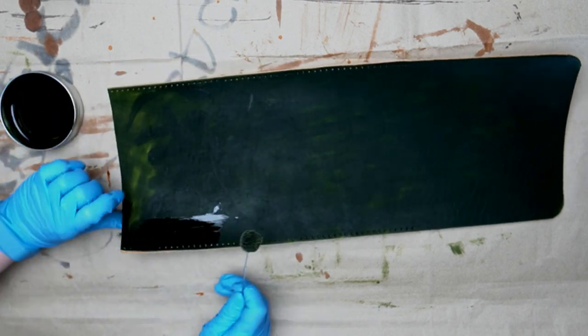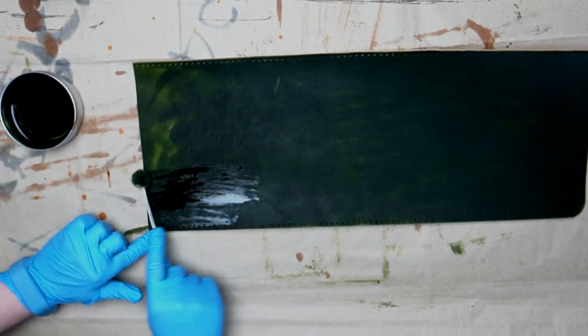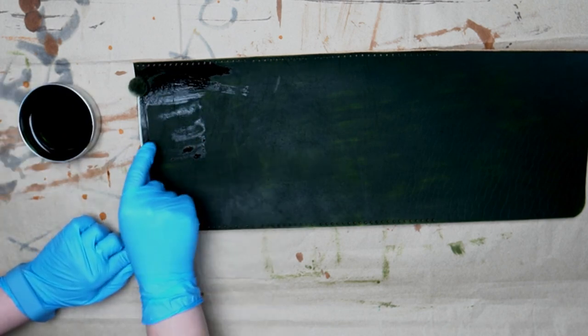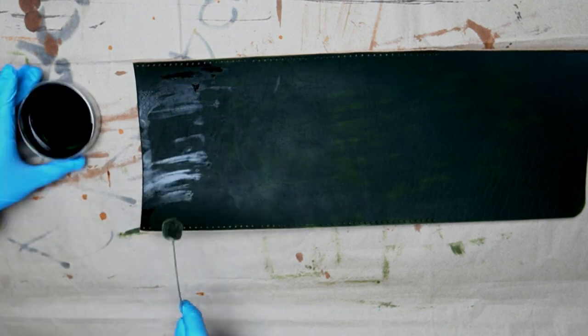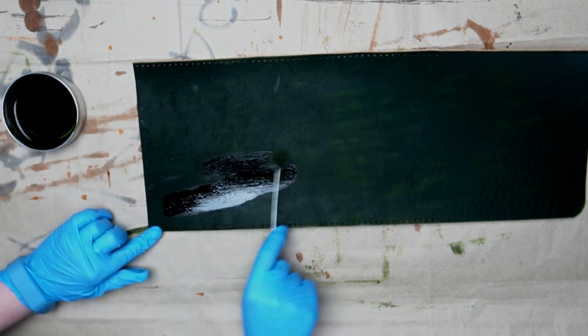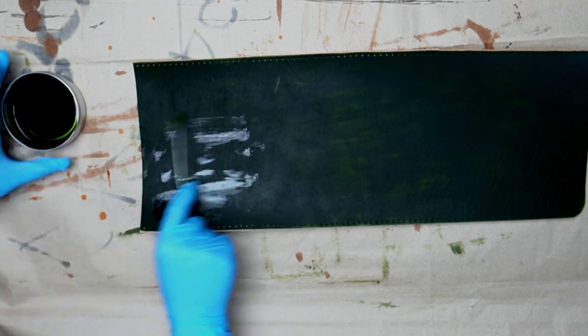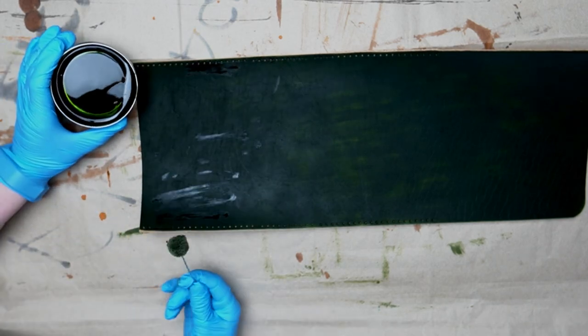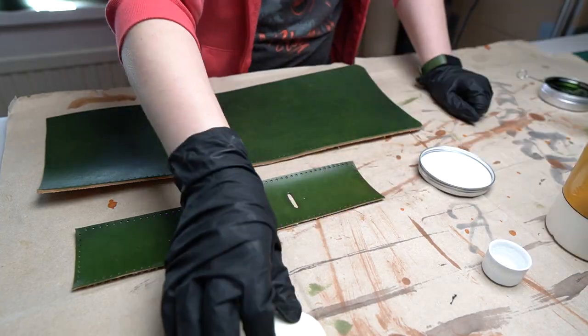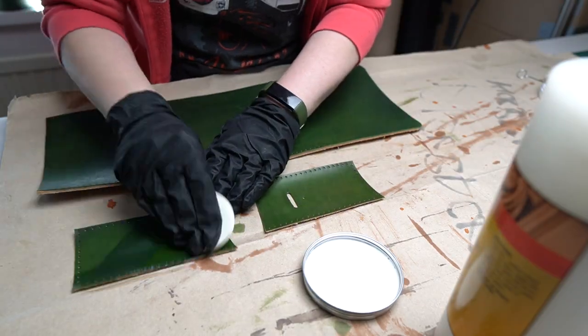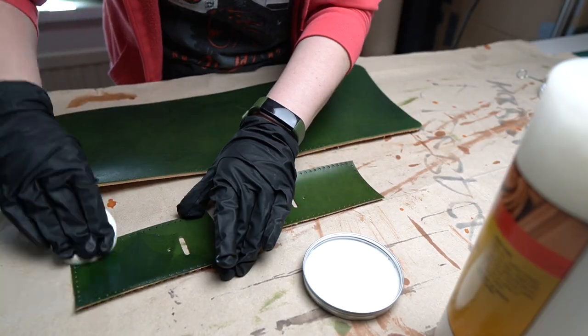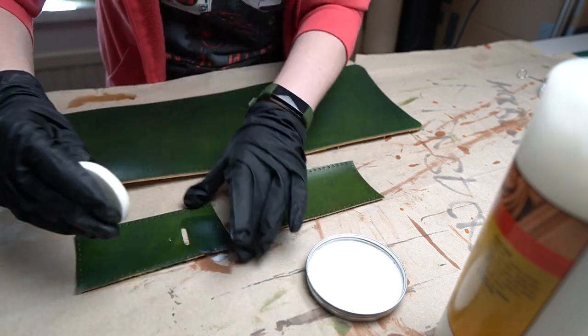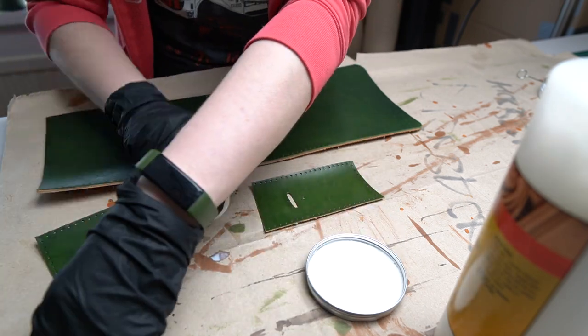After applying second layer, please wait quite long time until leather is completely dry before you apply any finishing. For the finish on this project we use Fiebings Leather Sheen. We apply it with cosmetic sponge.